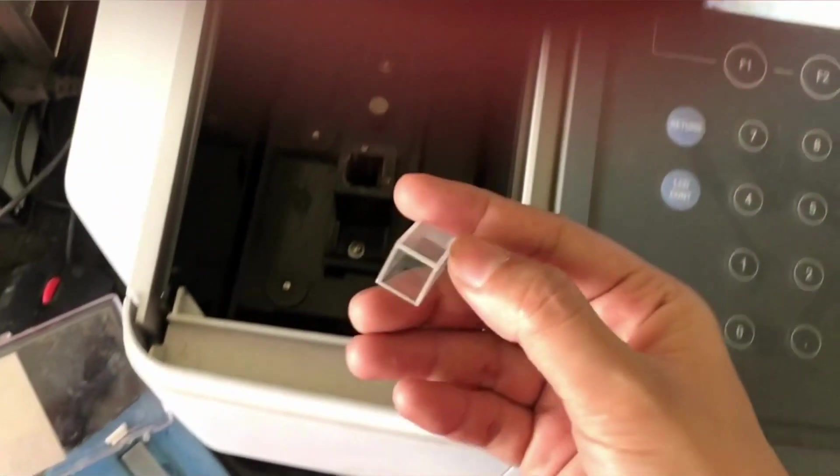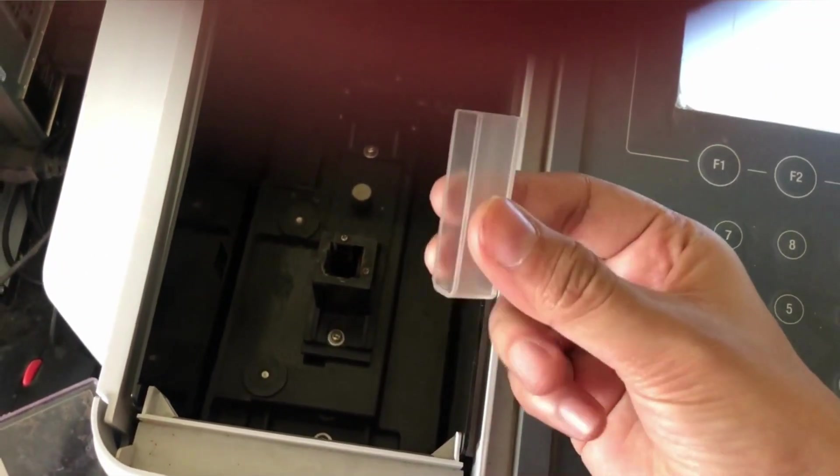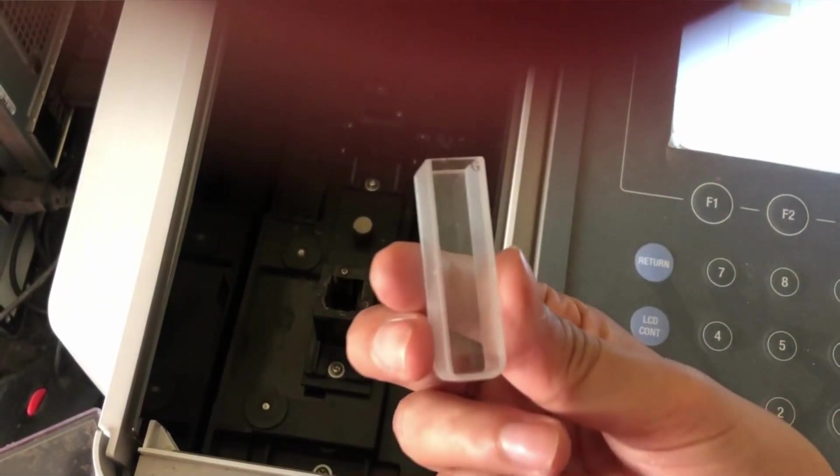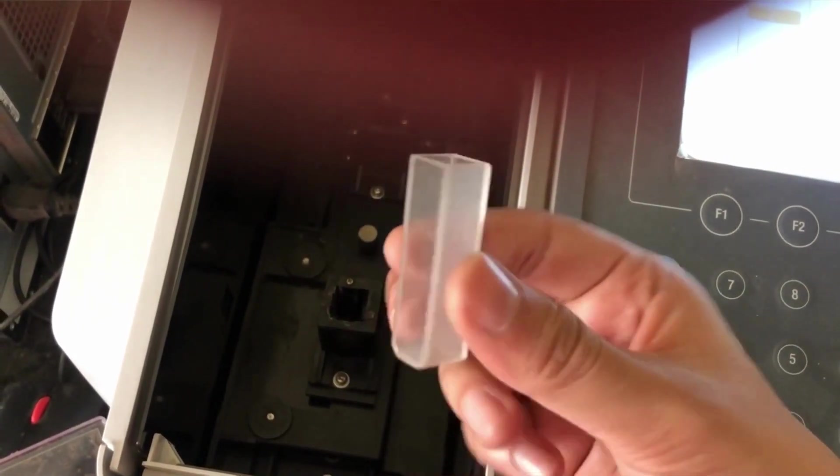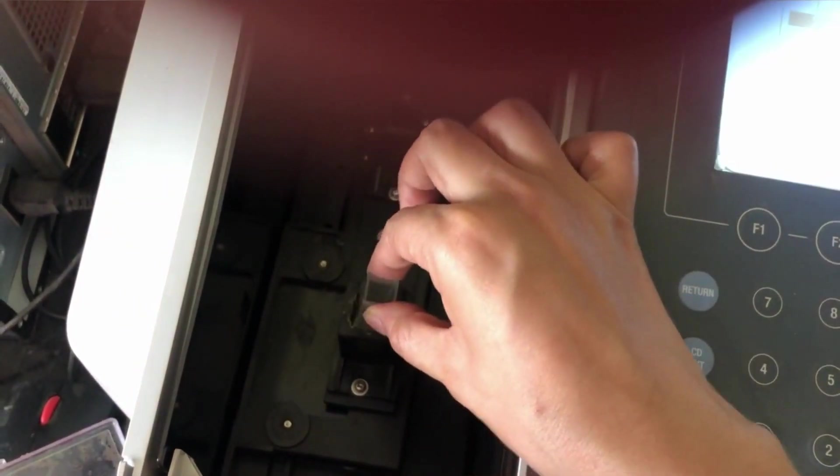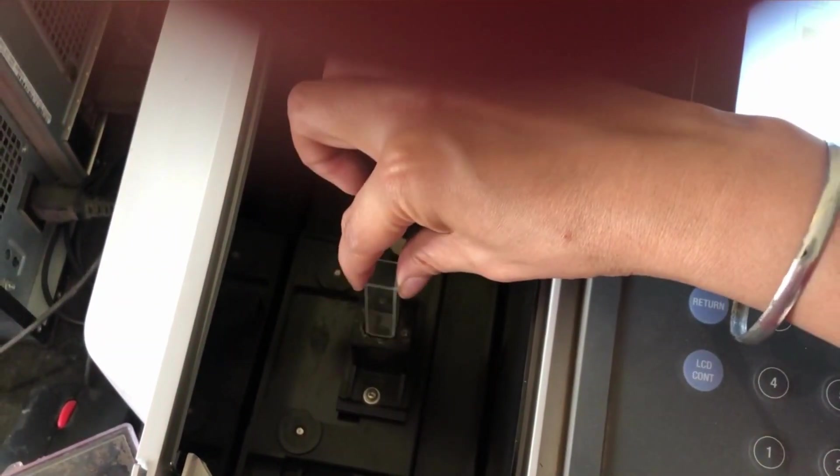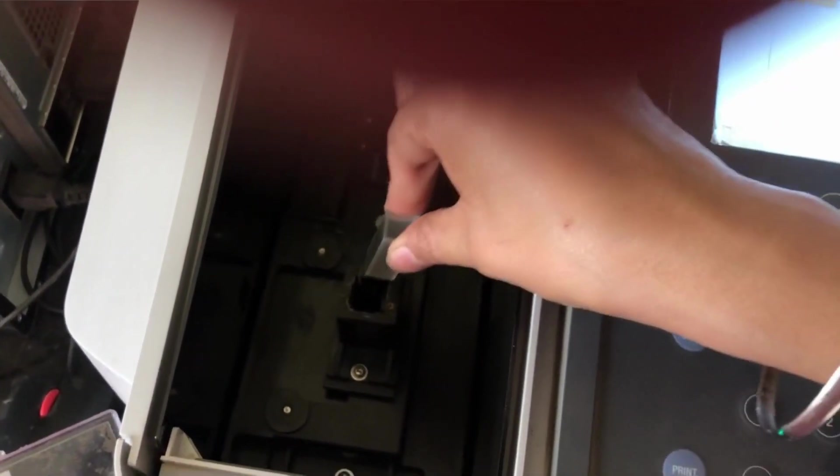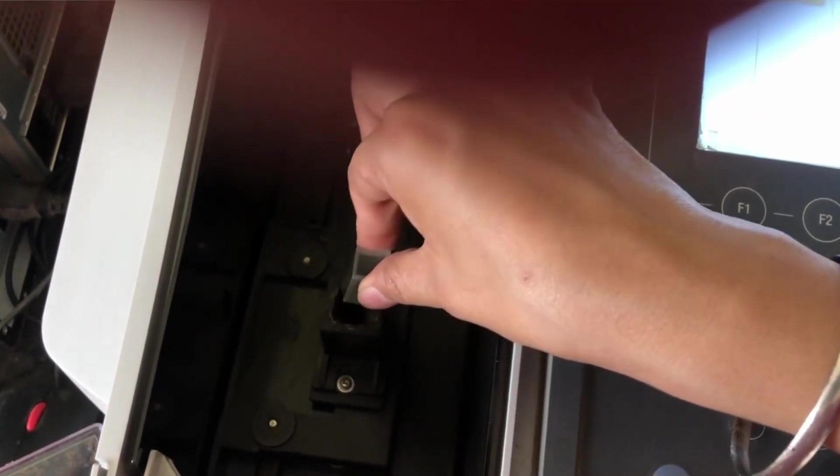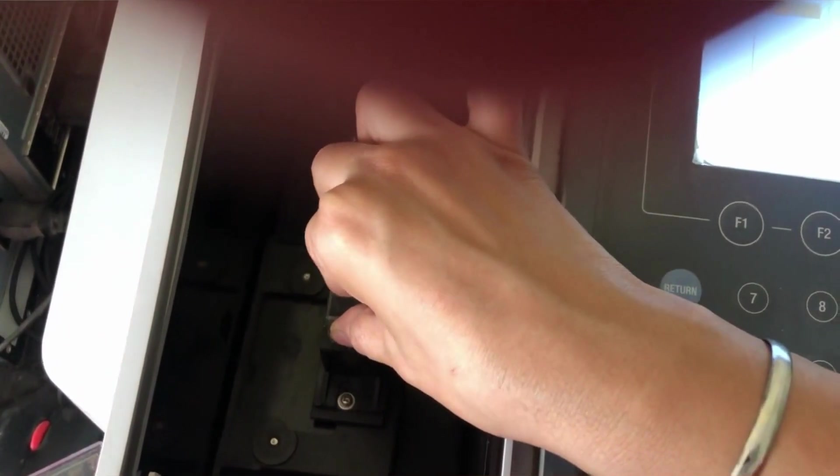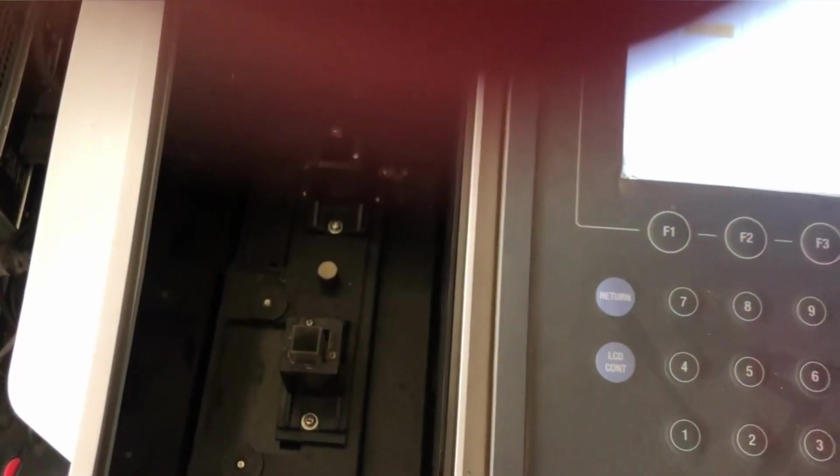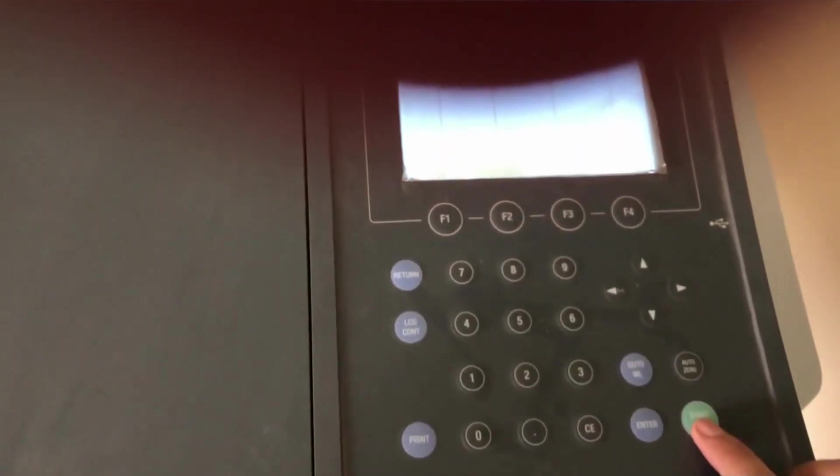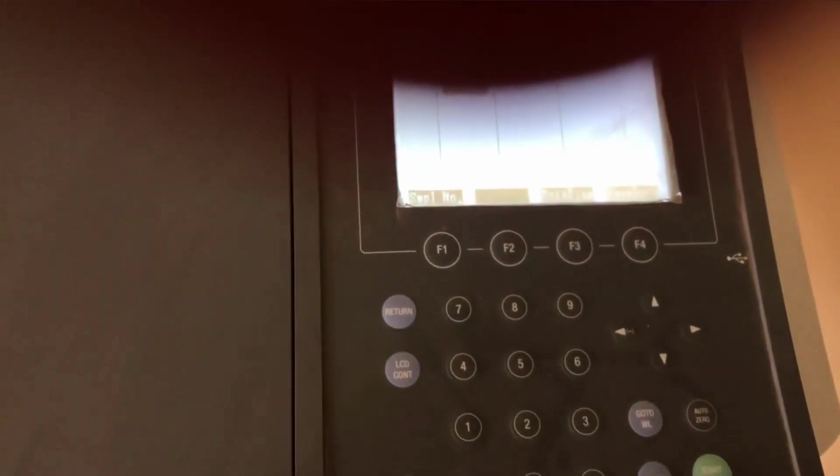Beer Lambert's law we have already discussed in the class. So this cuvette will be placed inside the slot. And then the flap will be closed. Again it is to mention here that we have to make sure that the transparent side is along the path of the light because we don't want any obstruction of the light through the sample. So then we close the flap and whatever the reading will be there for the sample will be displayed on the screen which we can note down in our notebooks.